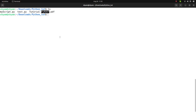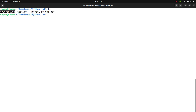Hello friends, in this video I will talk about PyROOT. I will show how to create a ROOT file using a Python script called myscript.py, and how to write a histogram and a graph inside the ROOT file.